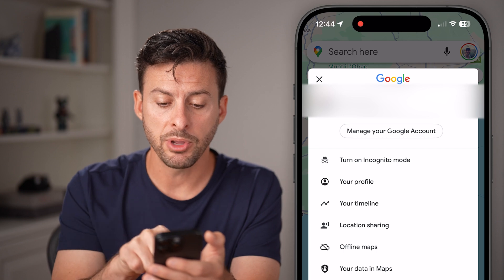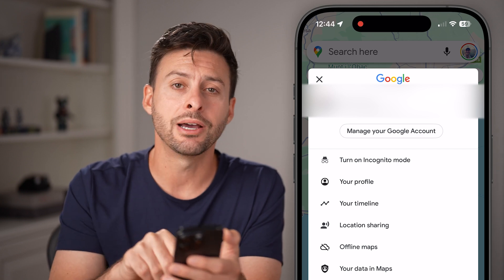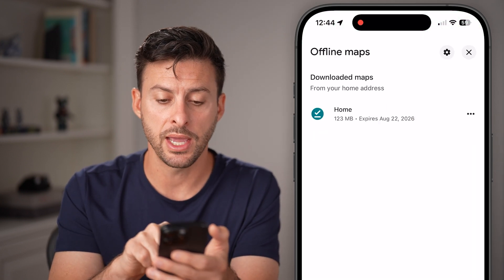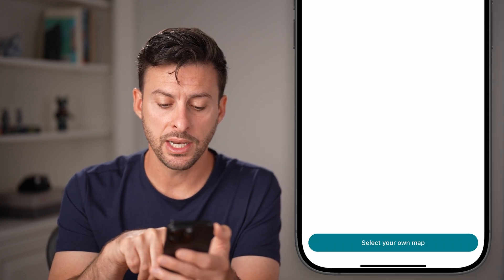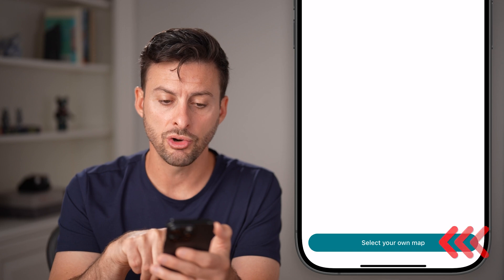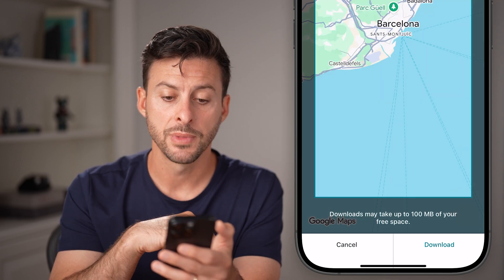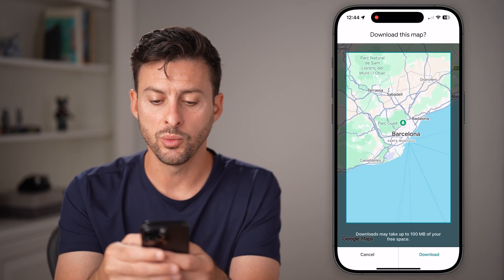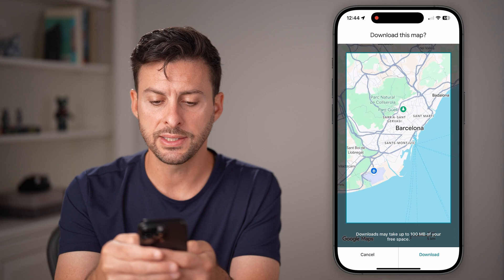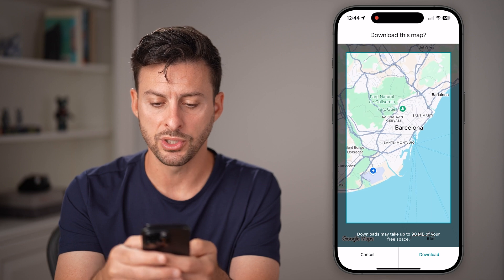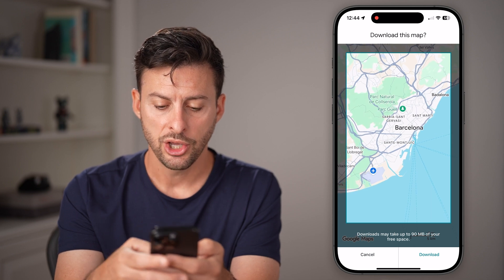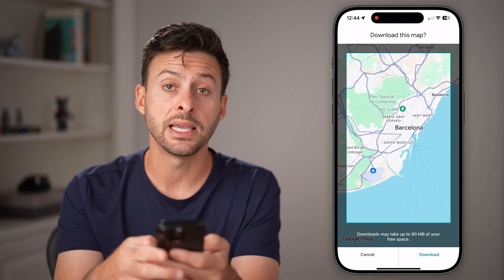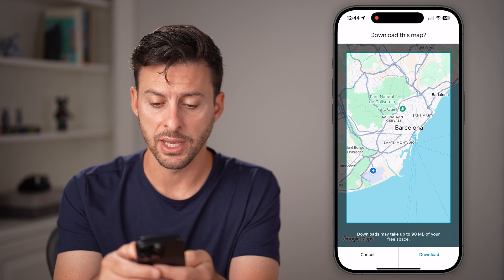From here, you can see midway down is offline maps. Just tap on that and you can hit 'Select your own map' at the very bottom. Now it will default to where you were. If I zoom in, you can see at the very bottom it says the download may take 90 megabytes.